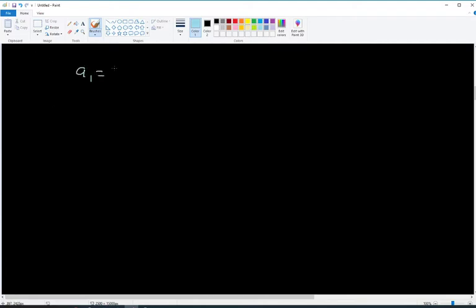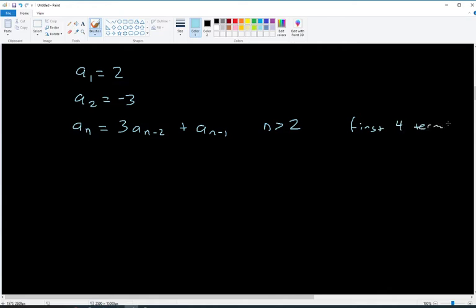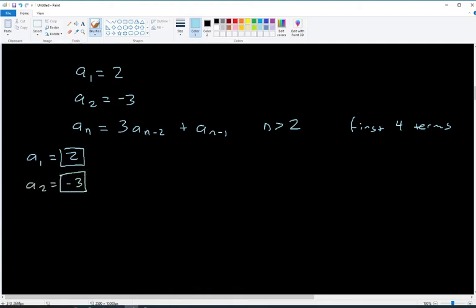Let's say a₁ = 2, a₂ = -3, and aₙ = 3aₙ₋₂ + aₙ₋₁ for n greater than 2. This recursive sequence depends on two previous terms instead of just one. We want the first four terms. a₁ = 2 and a₂ = -3 are given. Since it depends on two previous terms, they give us two starting values.